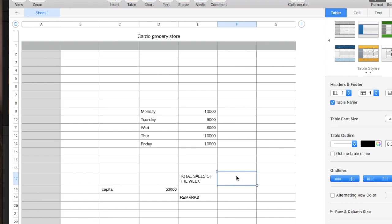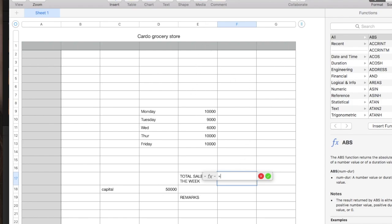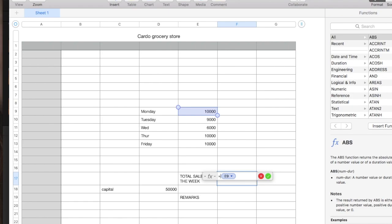It cannot be a formula if it doesn't have an equal sign. So, formula is a calculated value. So, it should start from equal sign. So, equals E9, E9 equals SUM.